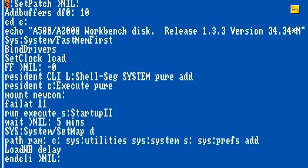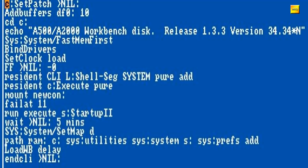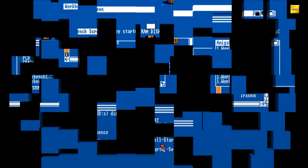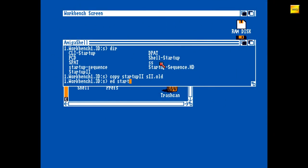Den Rest vom Schützenfest kennen wir schon, bis auf ein Detail. Hinter diesem LoadWB steht hier nun Delay. Dies sorgt für eine 3-sekündige Pause, bevor die GUI der Workbench bereitgestellt wird. Dies soll jedweder Disk-Aktivität die Gelegenheit zum Beenden geben. Ob das heute noch eine Rolle spielt, muss man rausfinden. Ich hab's drin gelassen.